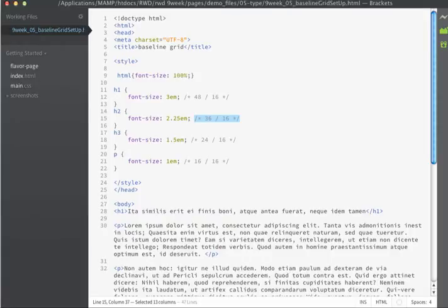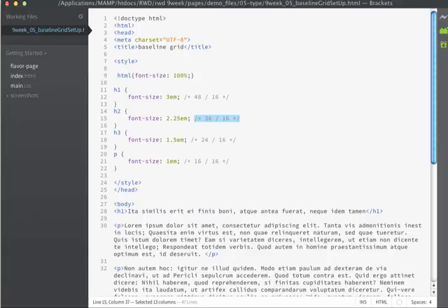The general rule of thumb for readable text is that your line height should be 1.4 to 1.5 times that of your font size. In this example, I'm going to use 1.5. It's an easy number to work with, and I don't mind giving my text a little bit of extra breathing room.